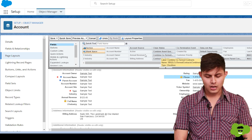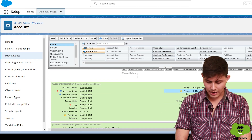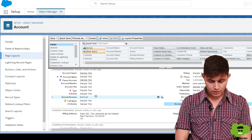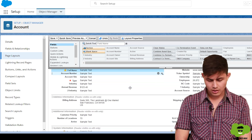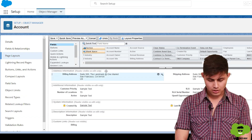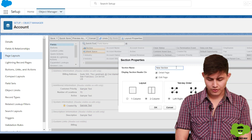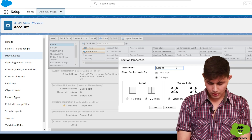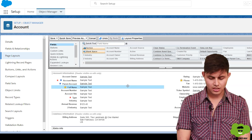If you want to add any field from the palette into the page layout, just drag the field and drop it wherever you want. For example, drag the Full Name field and place it in your desired location. You can also create a new section to include other types of information — just give it a name like 'Extra Info'.